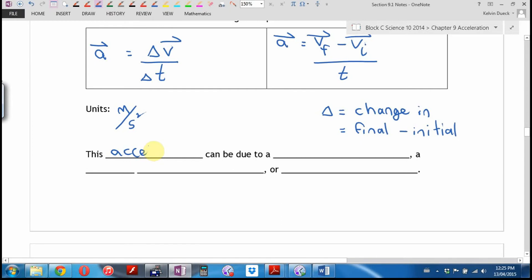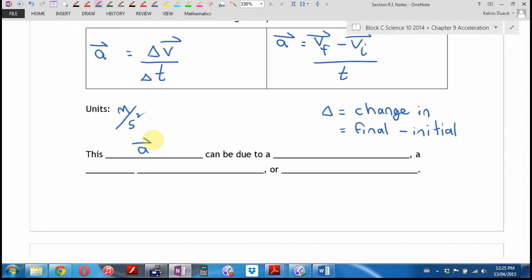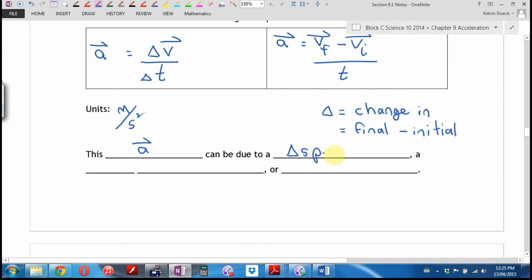Rather than write the word 'acceleration' every time, we use the letter 'a' with a vector arrow above it so you know it's acceleration and not just the letter or word 'a.' Acceleration can be due to a change in speed, a change in direction, or both.